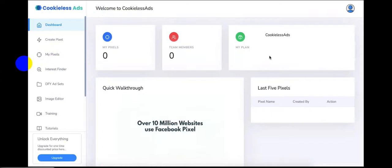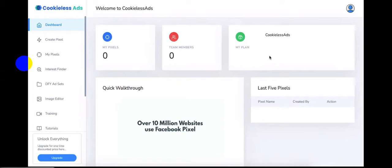Hey guys, welcome to Cookie Less Ads — we're glad to have you on board. You're losing money every second if you're not using this product on your websites, landing pages, blogs, ecom stores, or any other digital real estate you own. With the latest iOS update, this is the only way to run a successful Facebook ad campaign in 2021 and beyond. Let's get started with a quick walkthrough of the Cookie Less Ads app and how you can set it up in three simple steps.